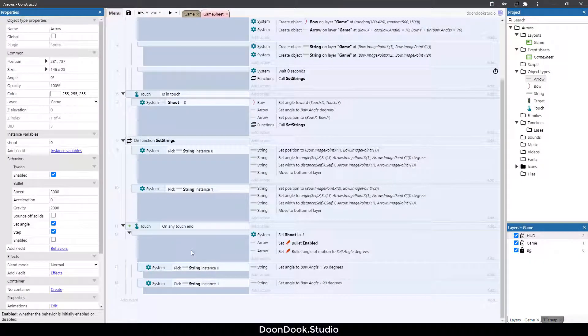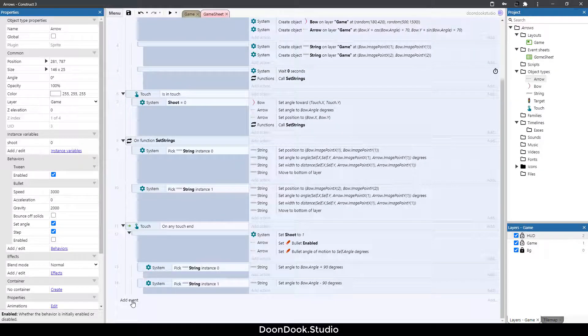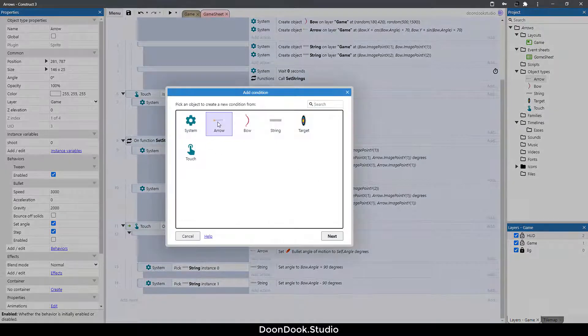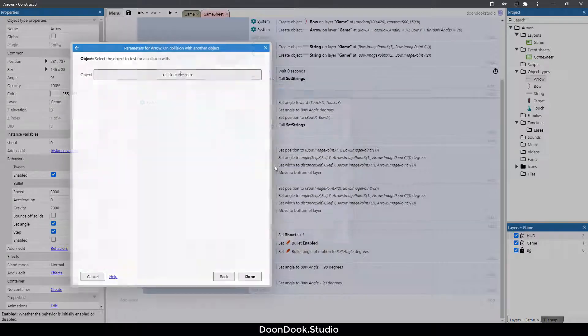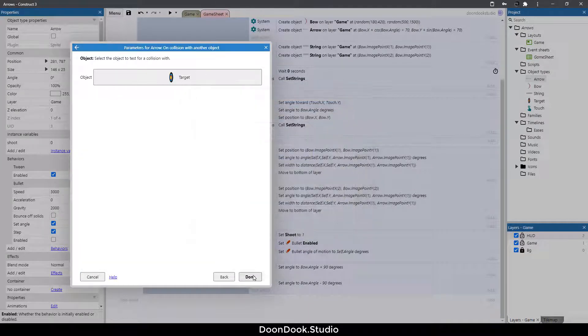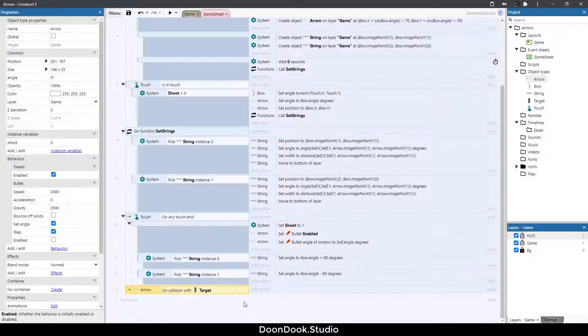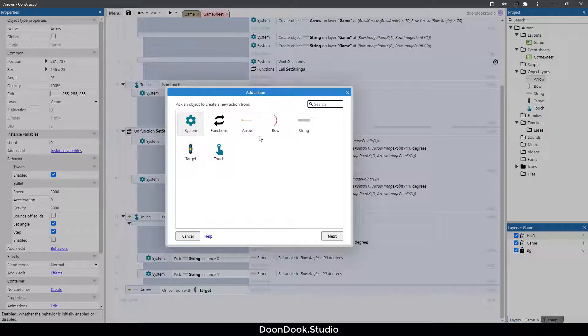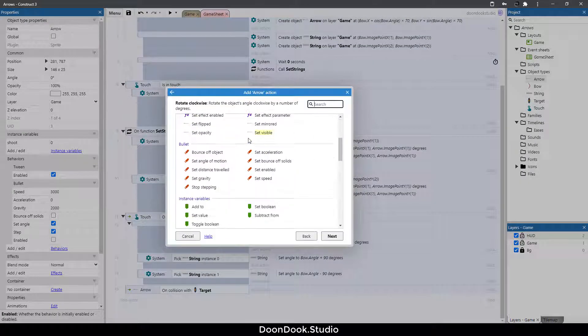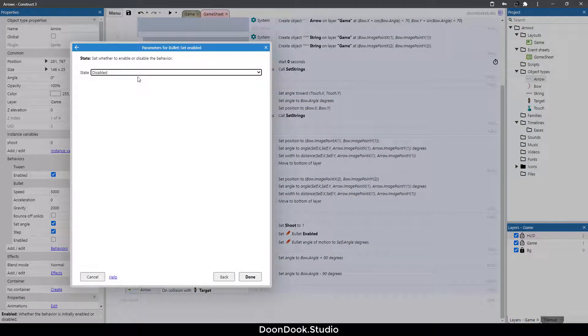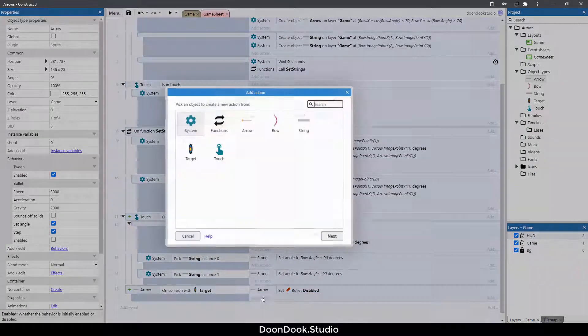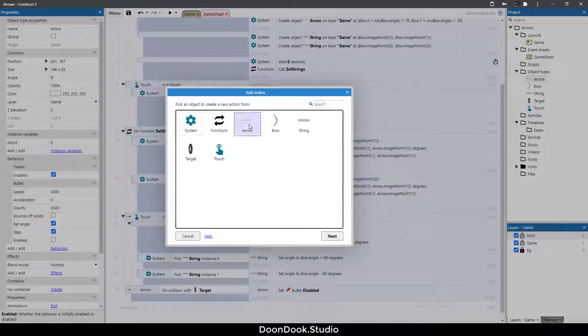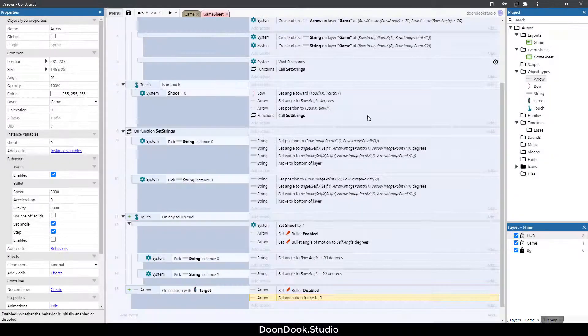Let's go back here and set the collision with target. So for doing that at event arrow on collision with target. At action arrow set bullet disabled and at action arrow set frame to 1.